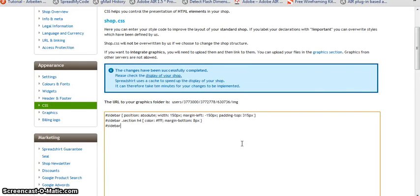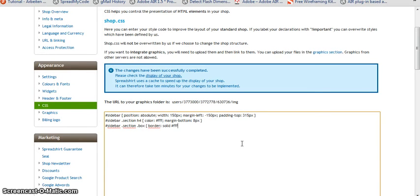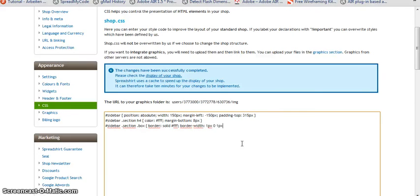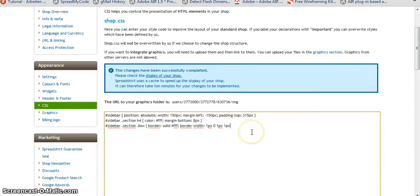And let's define within the ID of sidebar within the class of section, we want the class of box to have a border that is solid and triple F for white. And we want the border width to be, and this is going to be four values, it's for all the sides clockwise beginning from the top. So one pixel on top, zero to the right, one pixel at the bottom, and one pixel on the left.